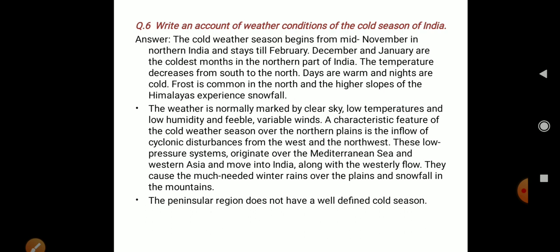The temperature decreases from south to north. Days are warm and nights are cold. Frost is common in the north, and the higher slopes of the Himalayas experience snowfall. The weather is normally marked by clear sky, low temperature, low humidity, and feeble variable winds.